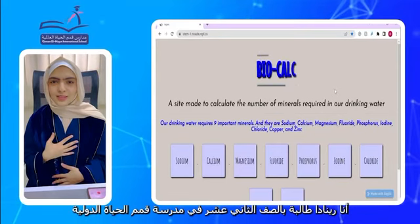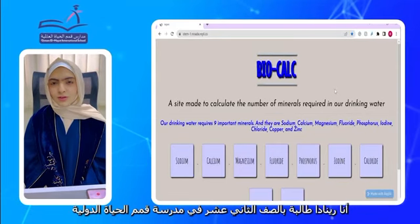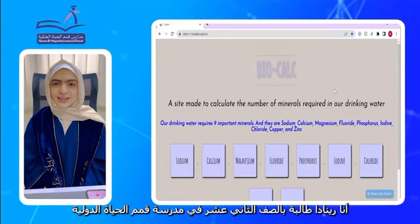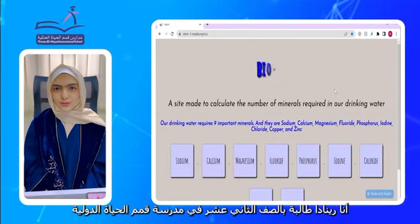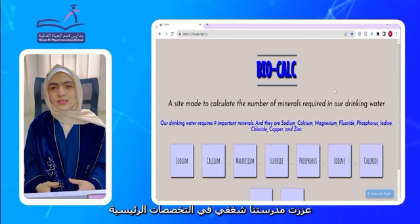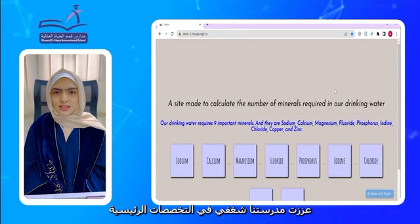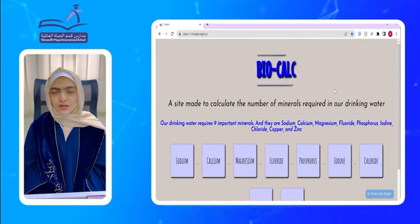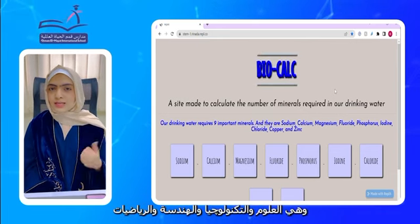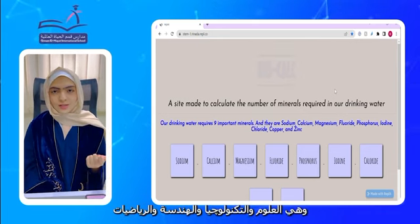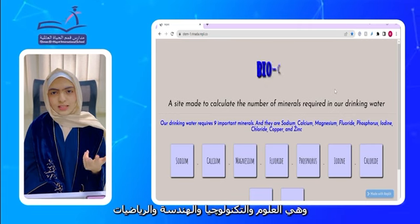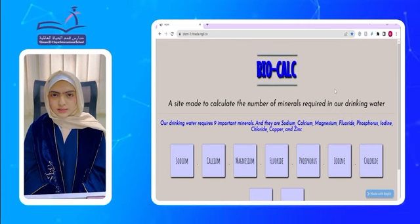Welcome everyone, I'm Renata, a 12th grader in Qimbal Haia International School. Recently, our school enhanced my passion in the STEM majors, which are Science, Technology, Engineering, and Mathematics.